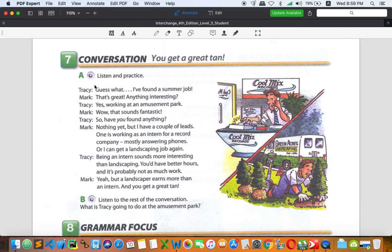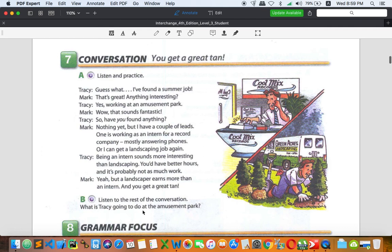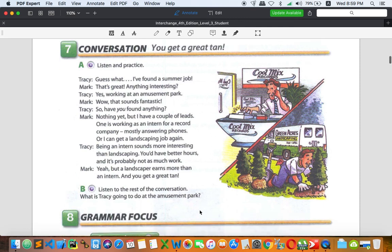Especially the first conversation, let's find out what is going on. And in part B, you're going to listen to the rest of the conversation. What is Tracy going to do at the amusement park?